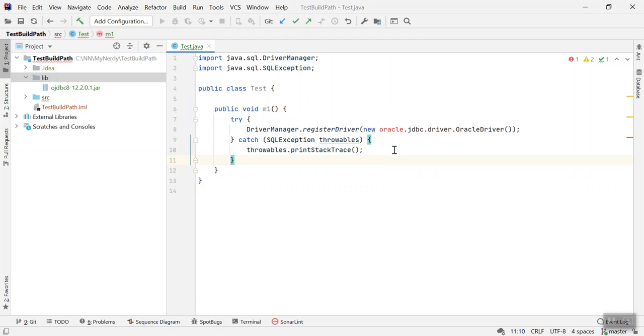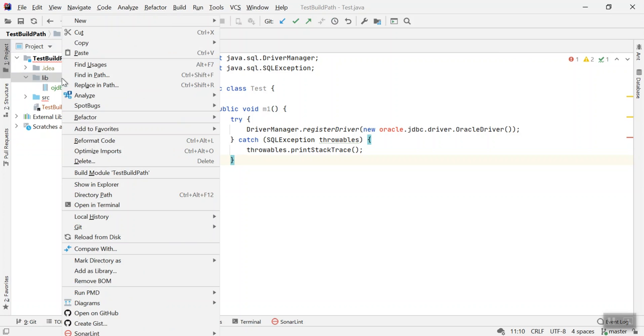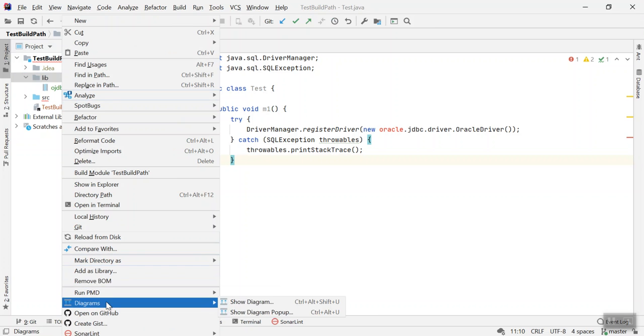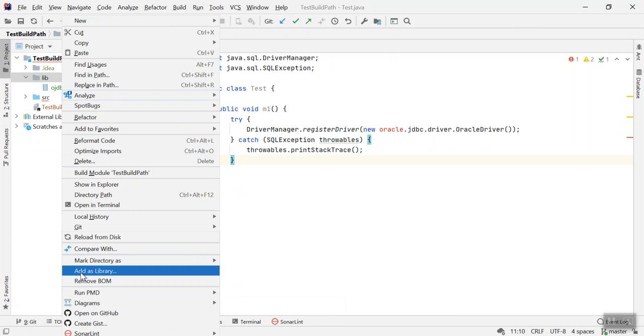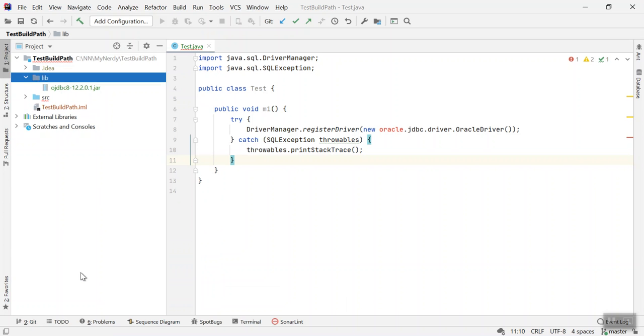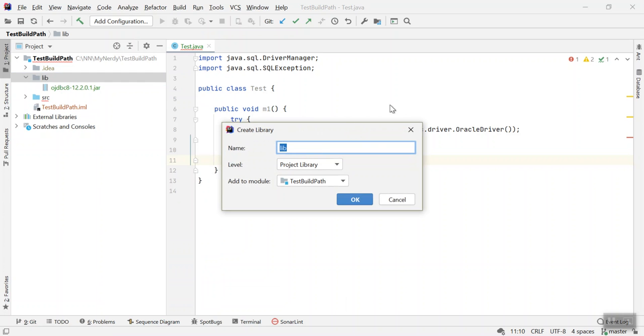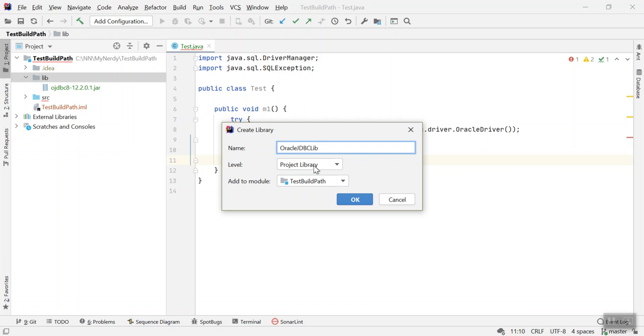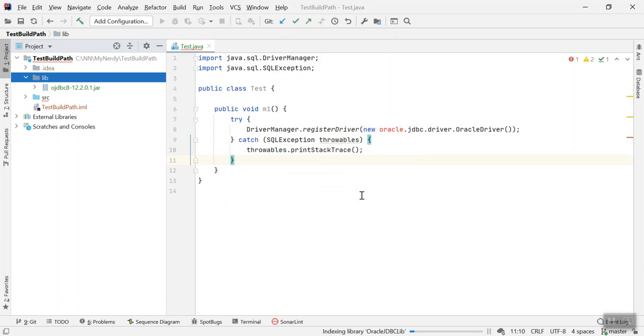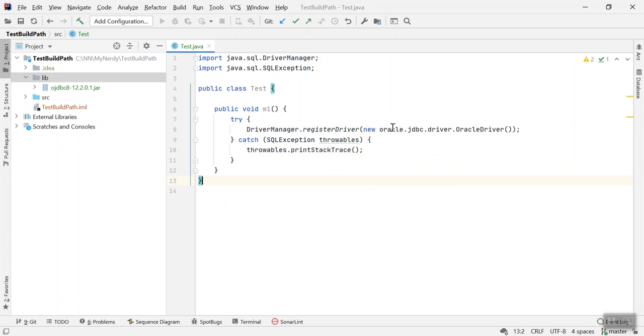you need to add this to the build path. Just right-click on library and you can see there is an option called 'add as library'. If you click on it you will get this dialog for creating the library. You can name it whatever you want or use the default one. For now I will say JDBC lib, level project library, add to module test build path, and then click OK.